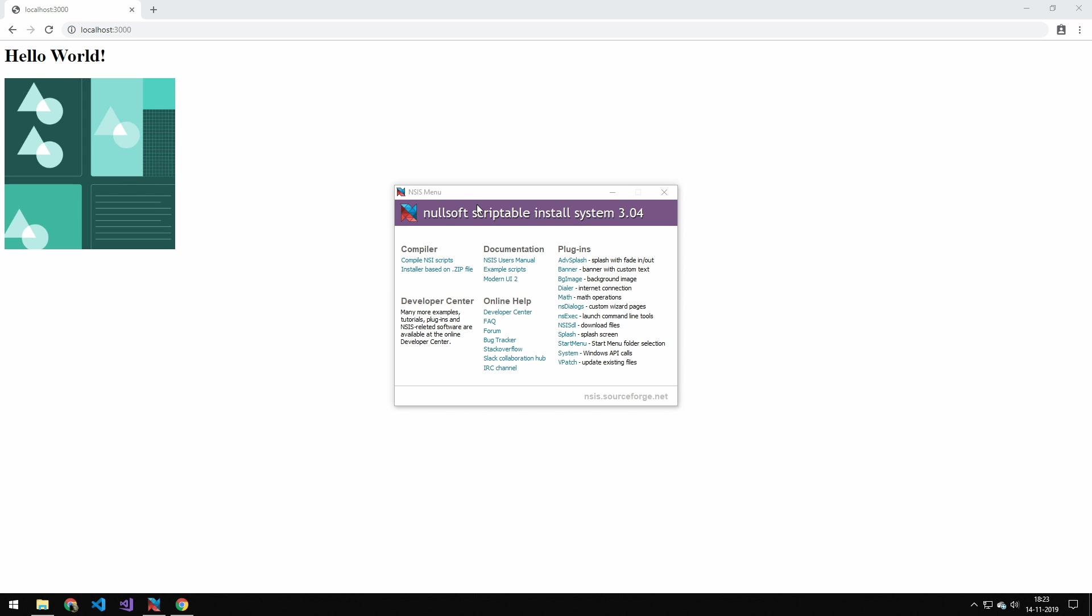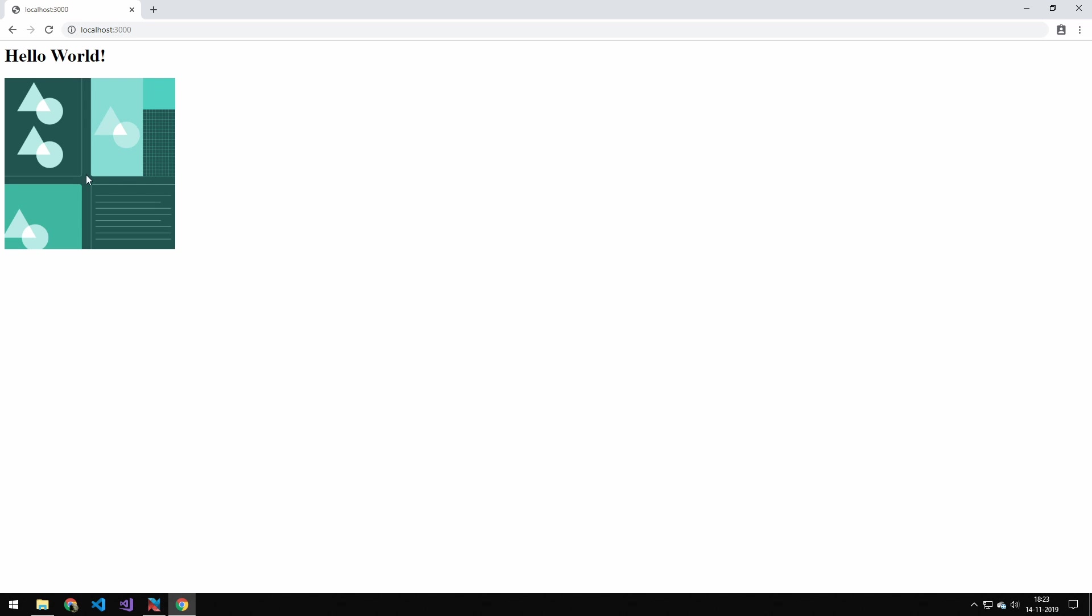So if you haven't seen the last episode, I will include down below. We took this application here, which just hosts this basic website from a node application and converted it into an exe.